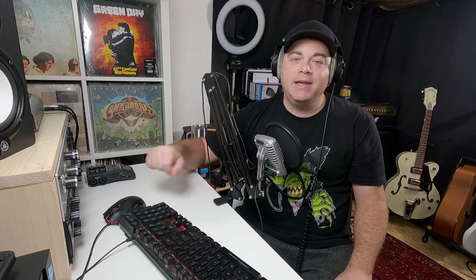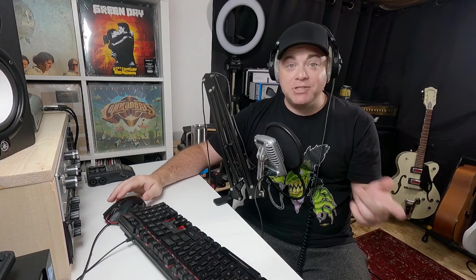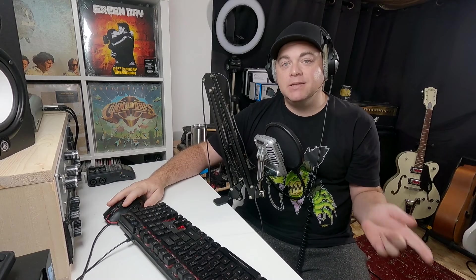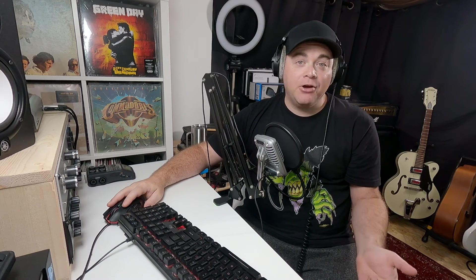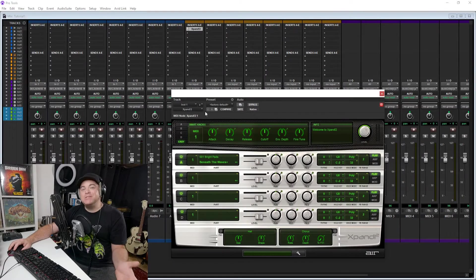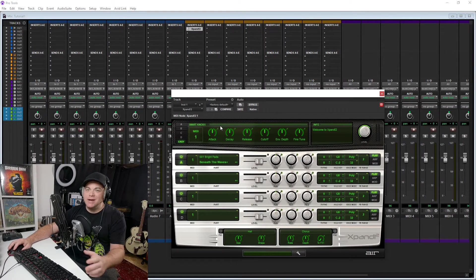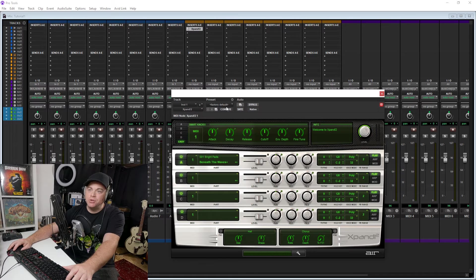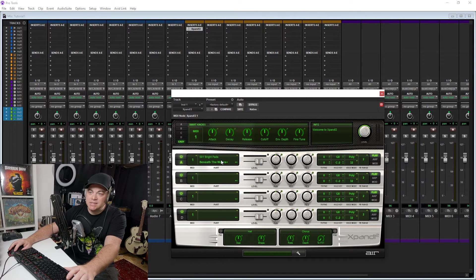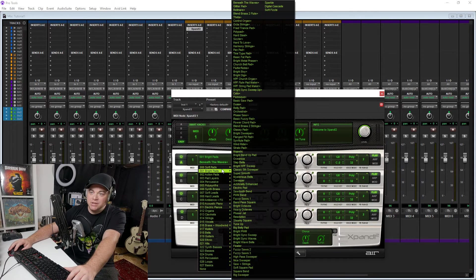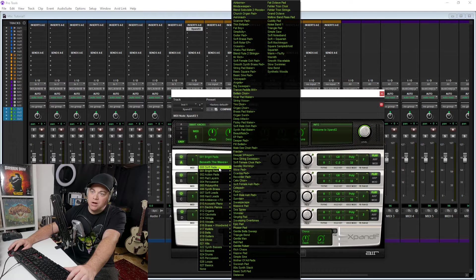So I can load my third-party effects and instruments in here, but does it come with any instruments? And the answer to that is yes. It comes with Air Xpand 2. So let's have a quick look at that. And Xpand 2 is a very versatile workhorse type of synth that's capable of creating a ton of sound. So let's just have a look at some of the presets that you'll get in there.